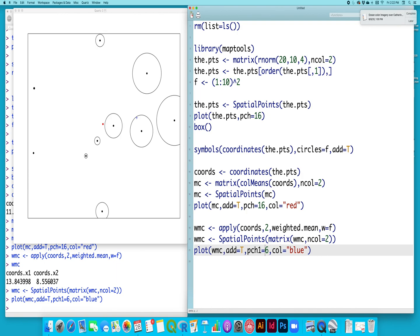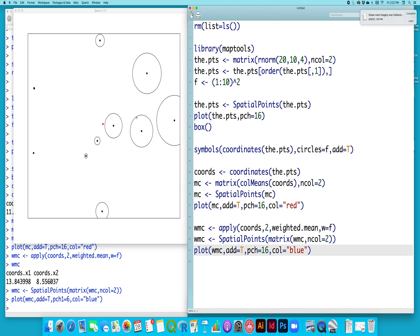Okay, so our mean center was here, and our weighted mean center has moved over this way because we have weighted it based on this variable F that we have created, and so it has shifted towards the larger values. So that's the easiest way to calculate a weighted mean center in R.